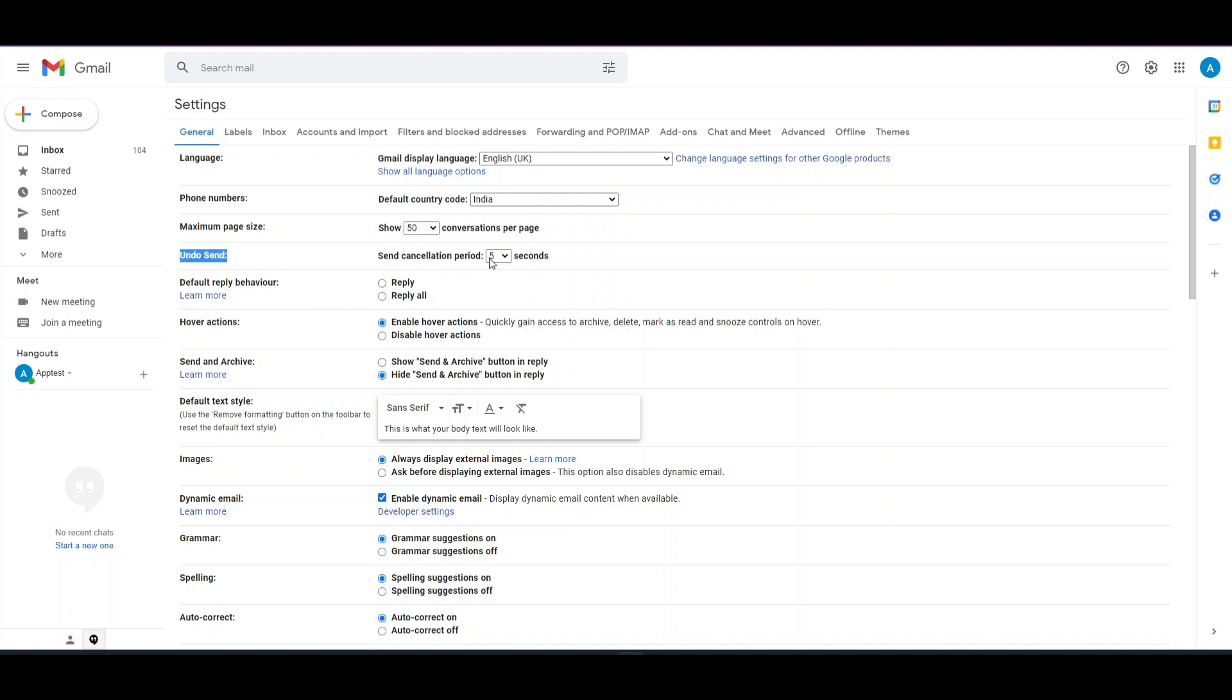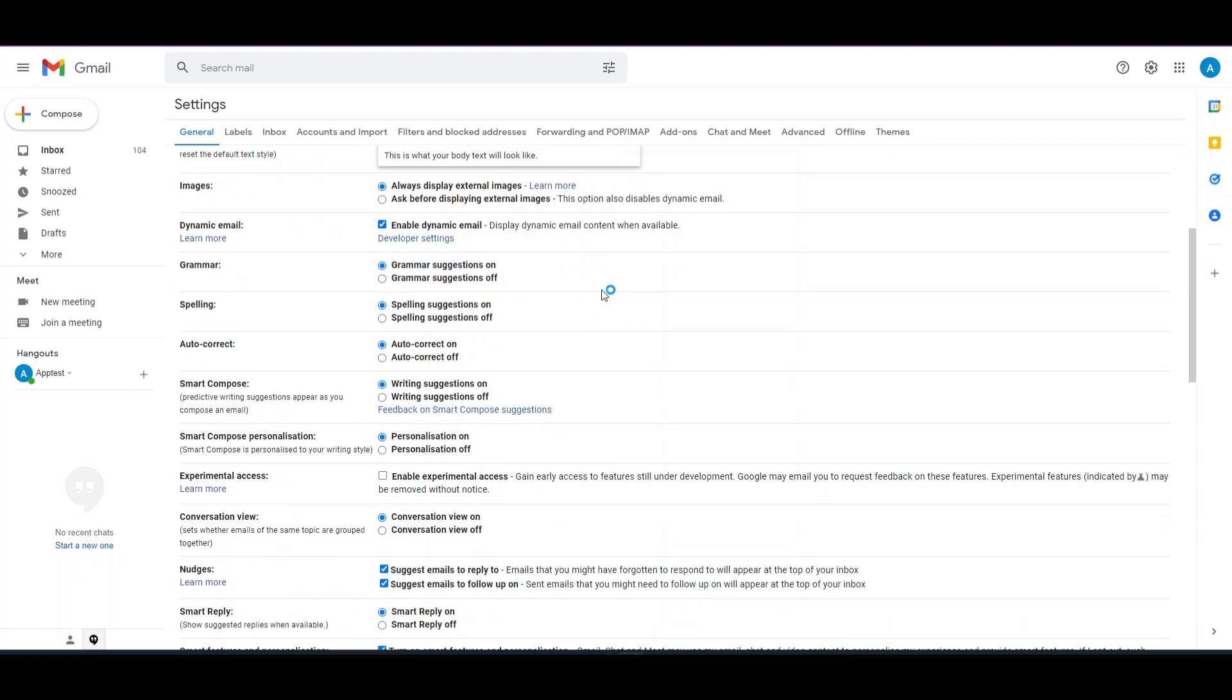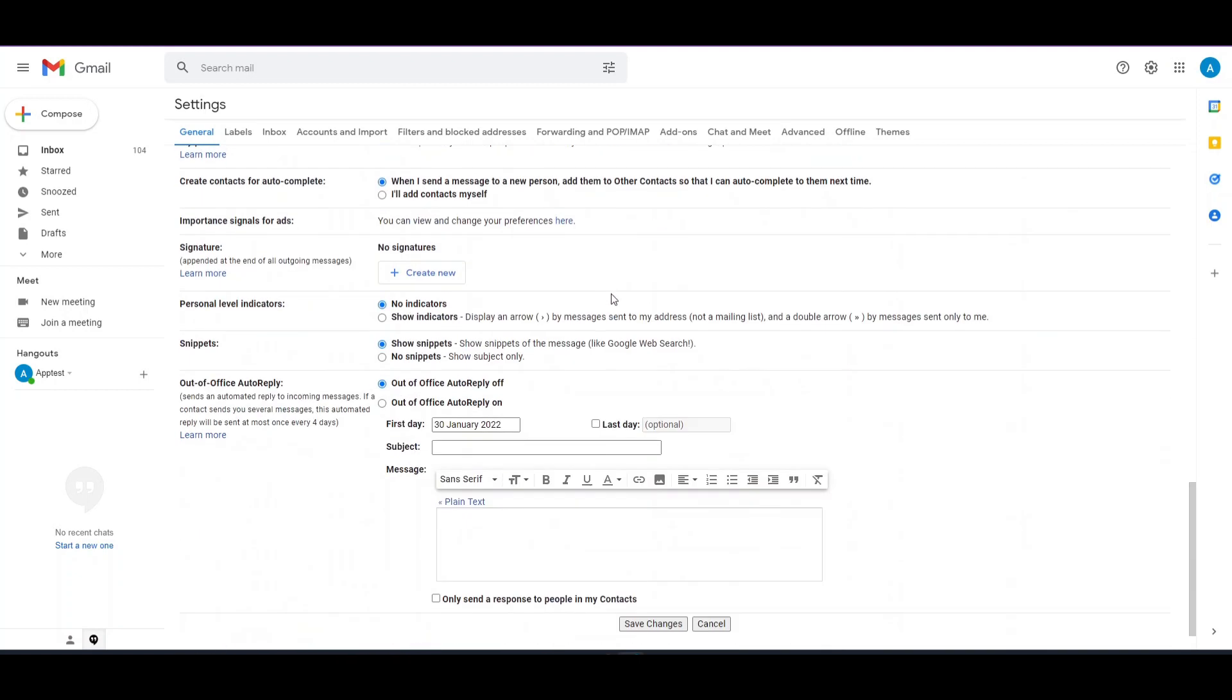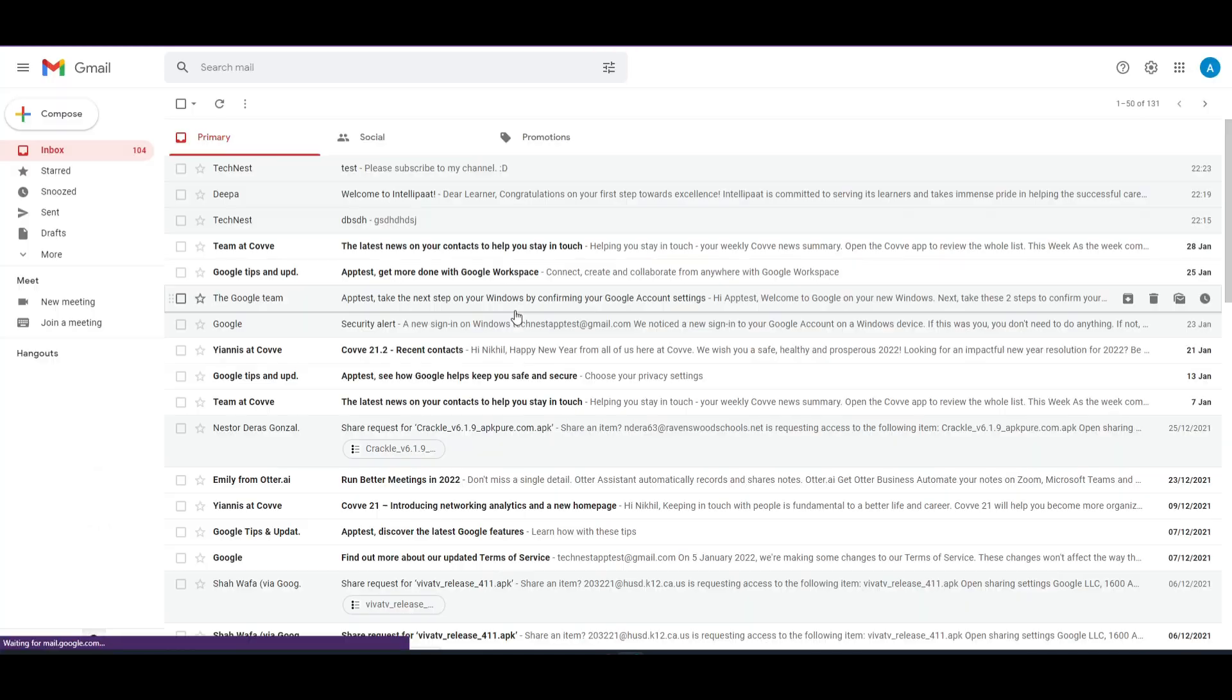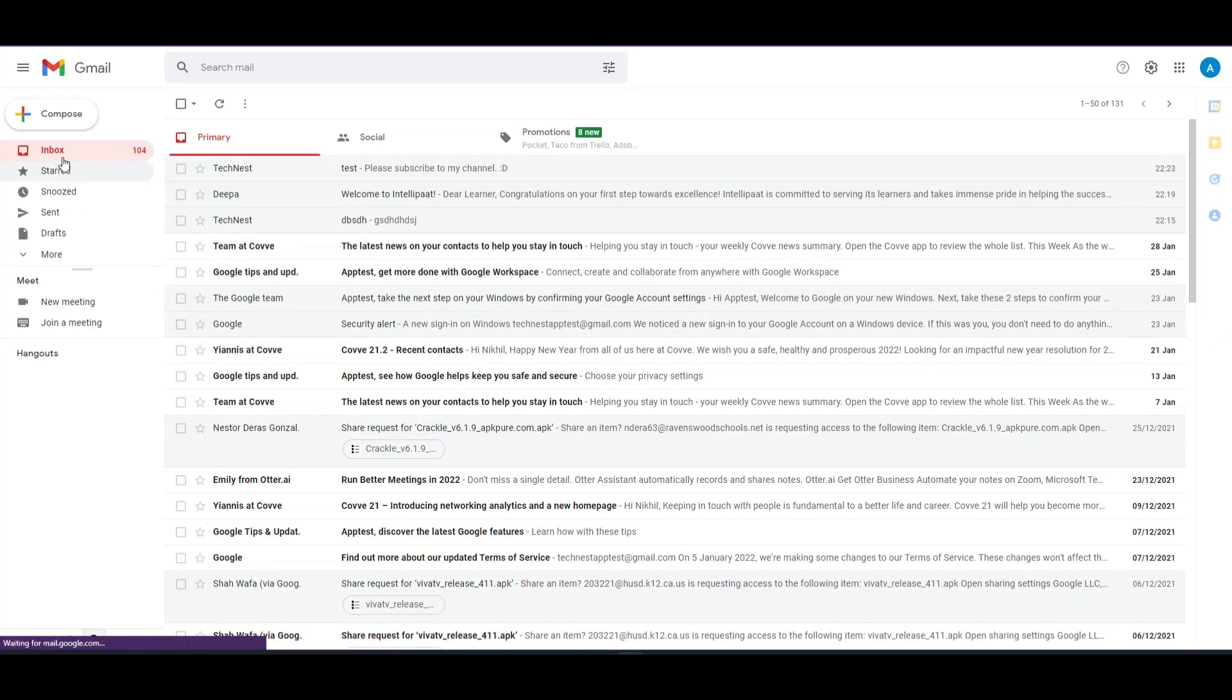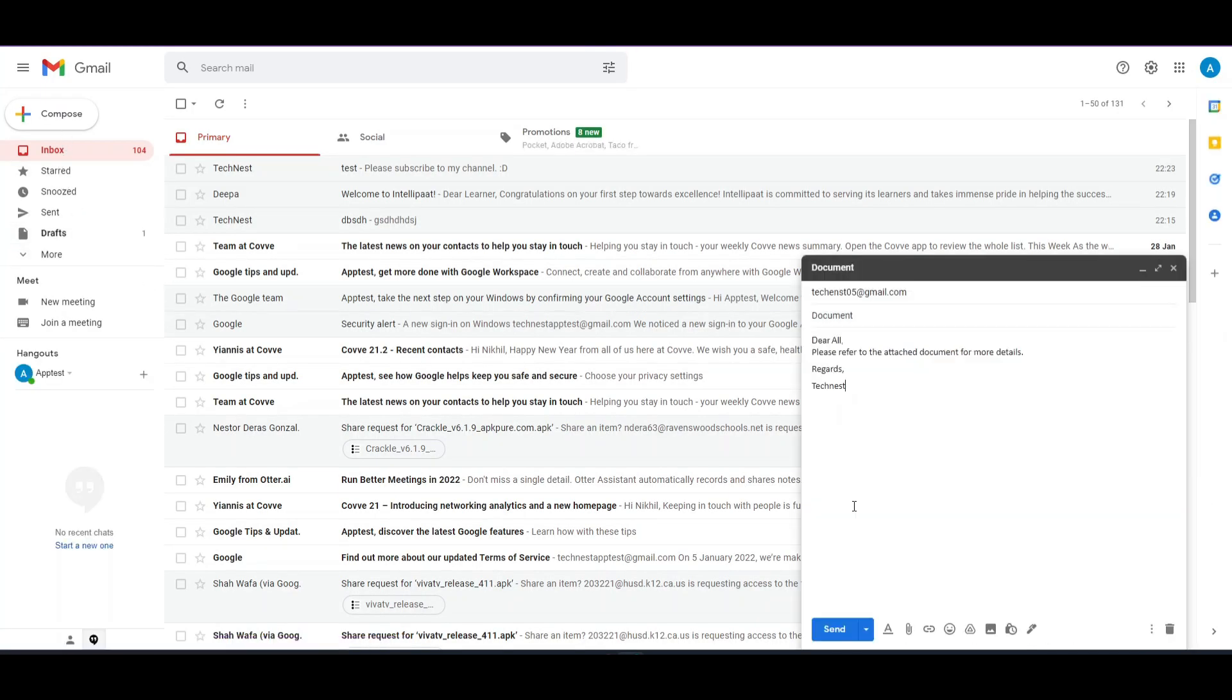By default, it is set on 5 seconds which means that you have 5 seconds to stop any email from shooting out of your mailbox. Also you can recover them and make your desired changes. And here you have options all the way up to 30 seconds. That will give you more buffer time before that mail shoots out. Now I will set the timer on 30 seconds. Save the changes and back to inbox.